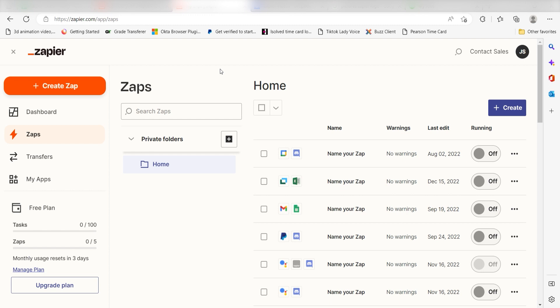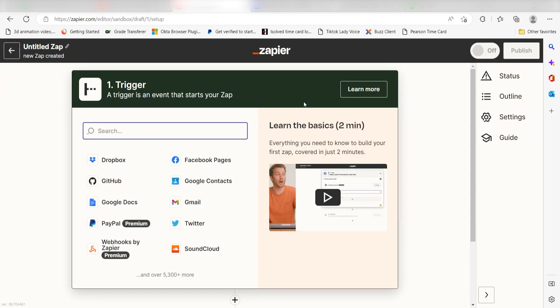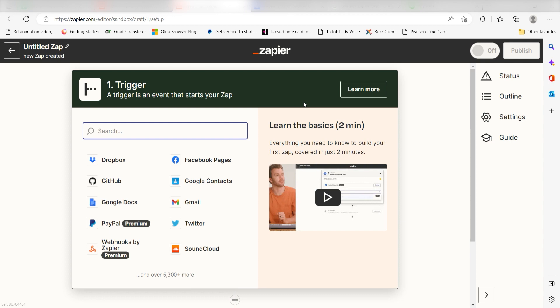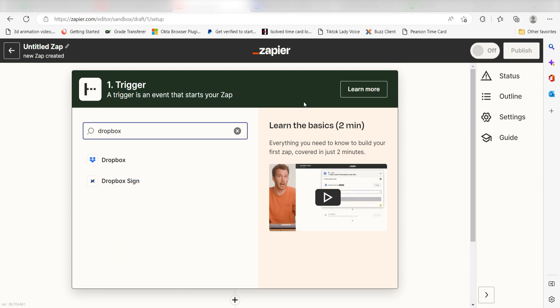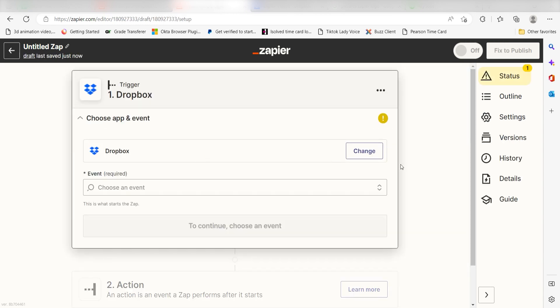In order to get started with this workflow, I need to create a Zap by clicking the button on the left-hand side of the screen. Because I want Dropbox to trigger the creation of a file in Google Drive, I'll need to use Dropbox as my trigger. I can find the app by typing it into the search bar and clicking below.